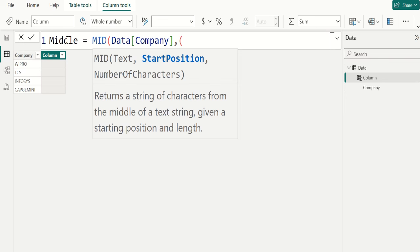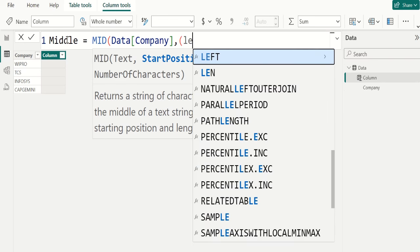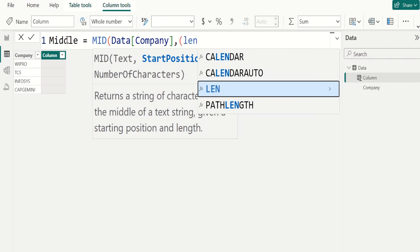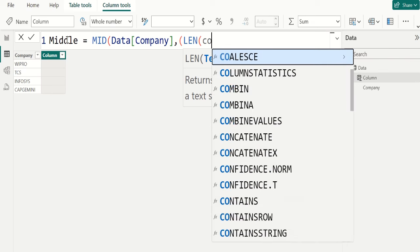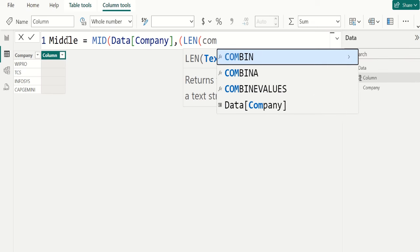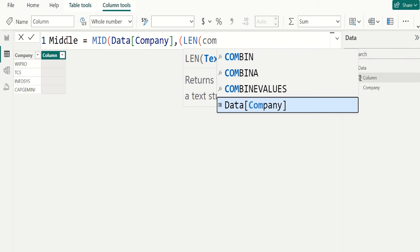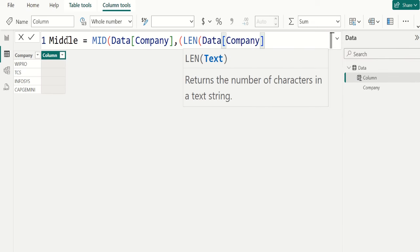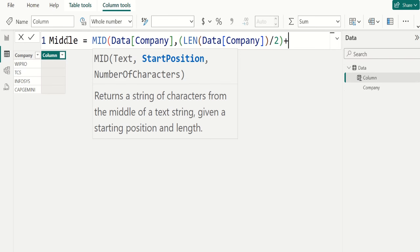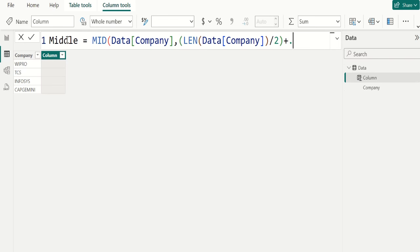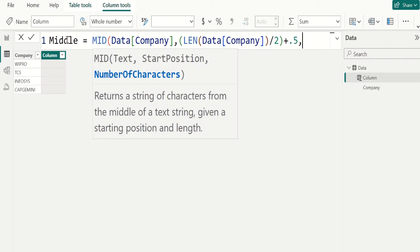Open parenthesis length, length of company, closing parenthesis, then divide 2, closing parenthesis, plus 0.5, comma.